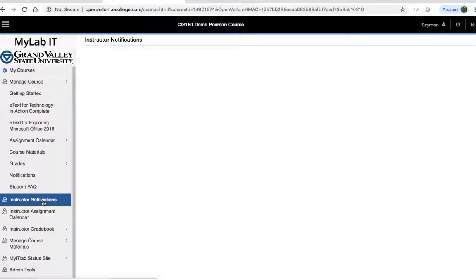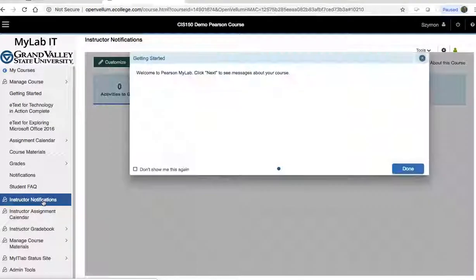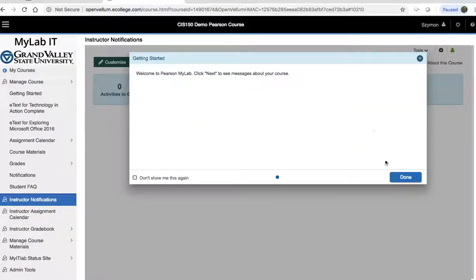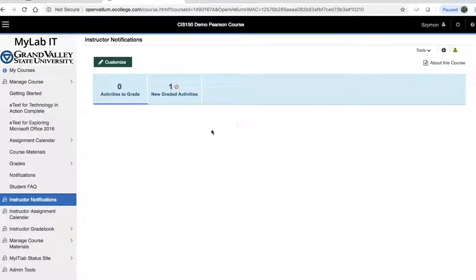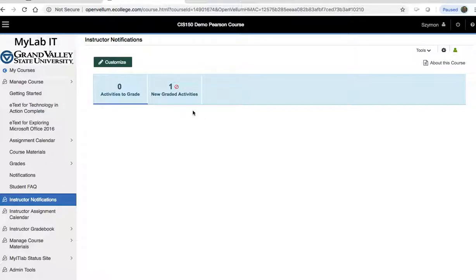Instructor notifications are not my preferred way of viewing this just because these notifications are going to be cleared when you log in the next time. So you really would have to view the notifications daily to see the status of the class.